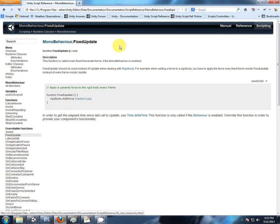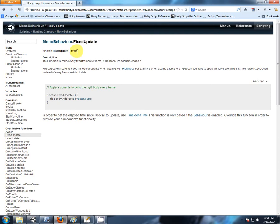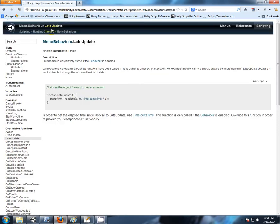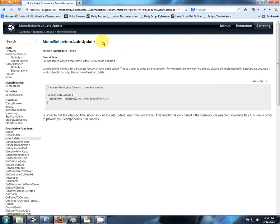FixedUpdate is essentially for physics behavior. You want to put as little amount of calculations in a FixedUpdate as possible. Now we have a LateUpdate. This is very useful for a camera. So in your Update and your FixedUpdate, you can move your objects. And then when they have moved, in a LateUpdate, you move your camera. And this helps to reduce a shuttering effect.